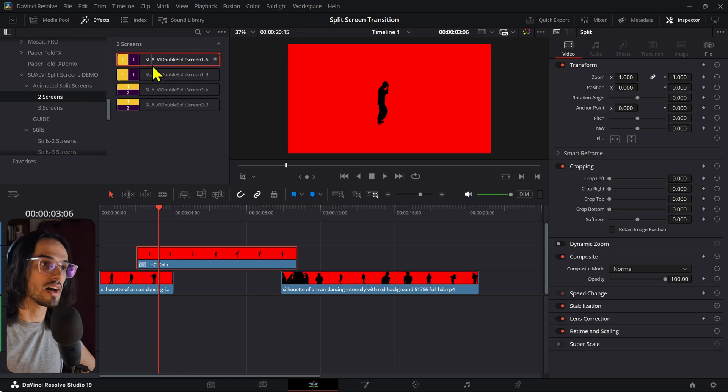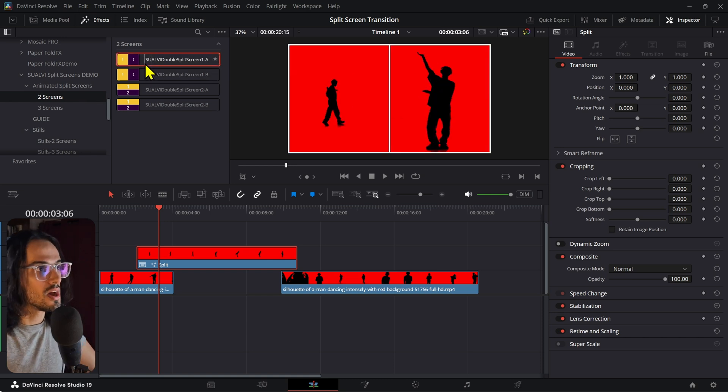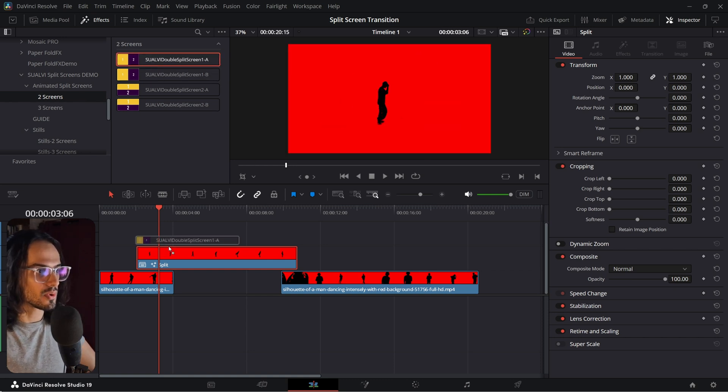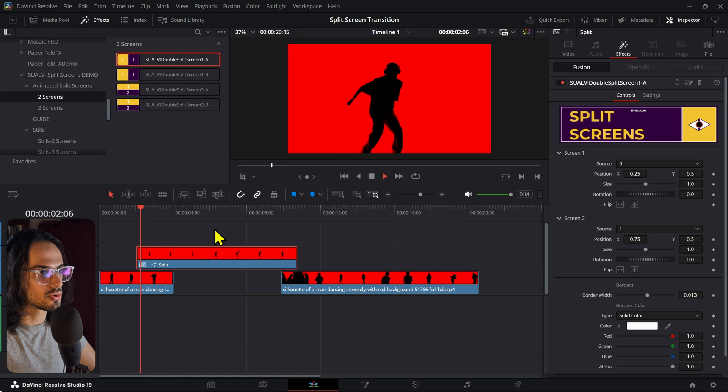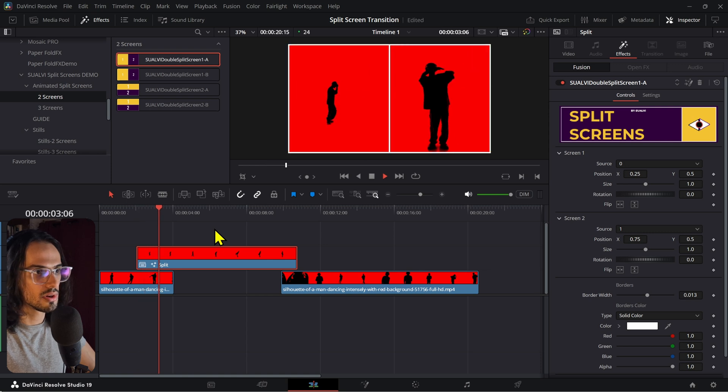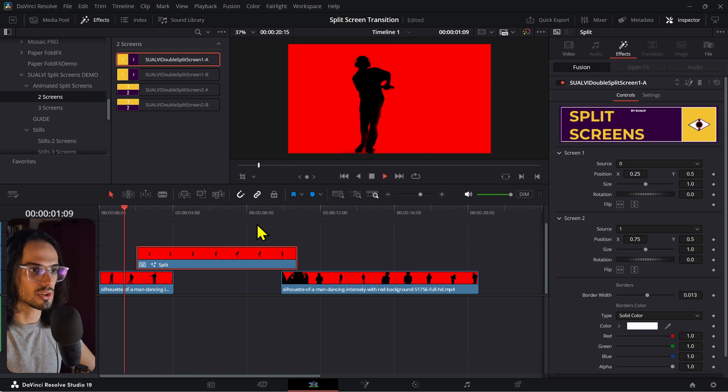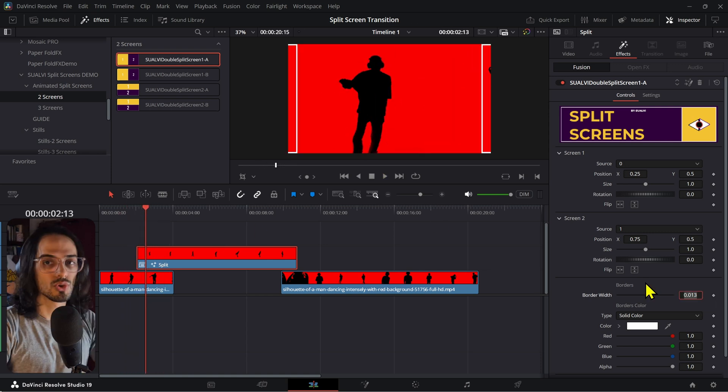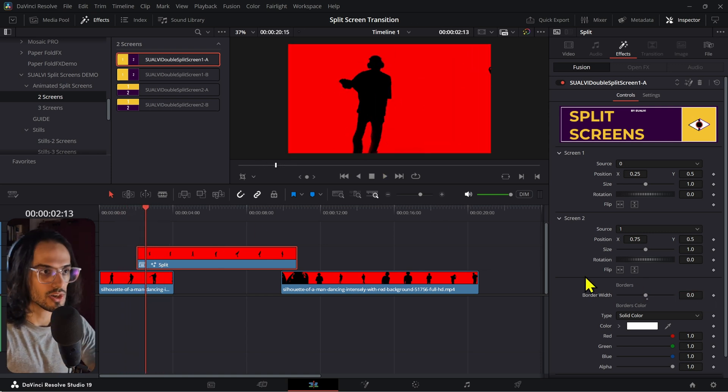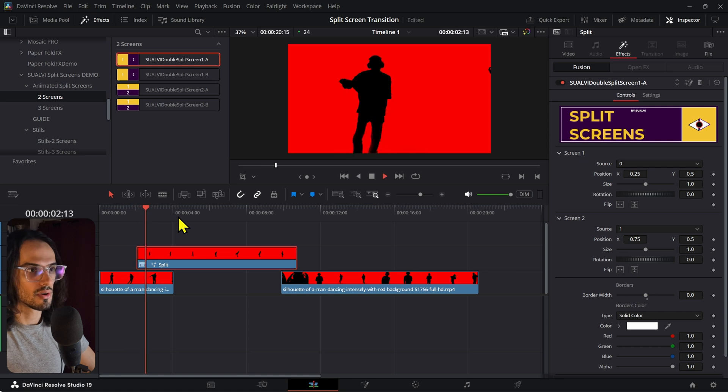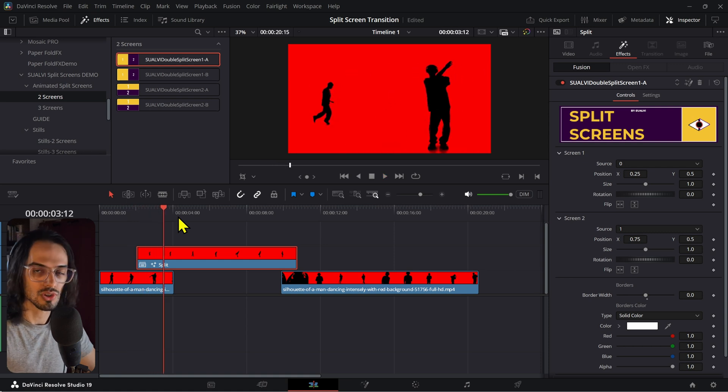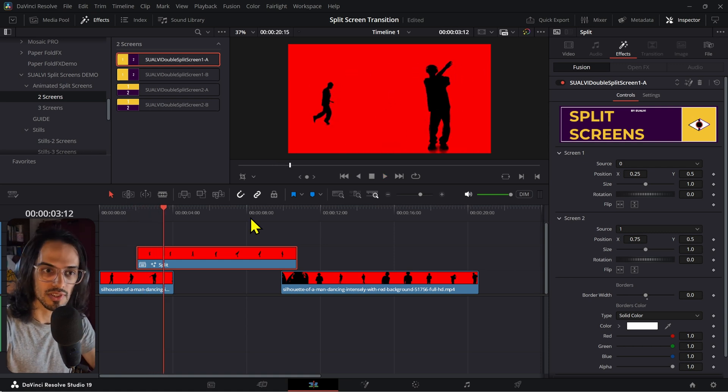The demo also has a few animated ones. If you drop that, then you just have that transition of both elements. If you don't want borders, you can just press here right here, and then we have that transition of both split screens.